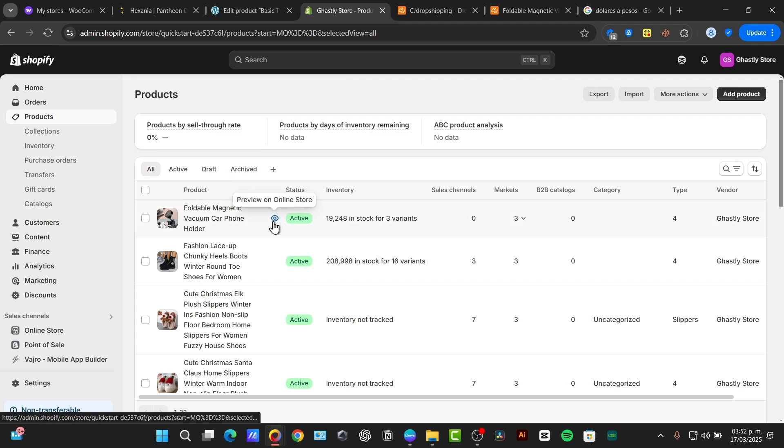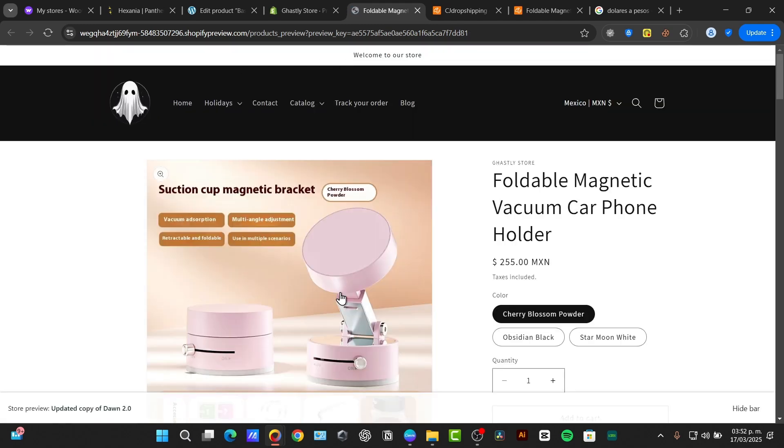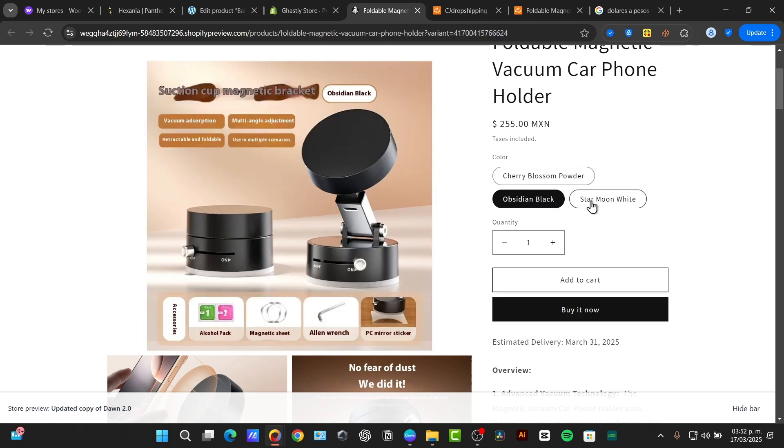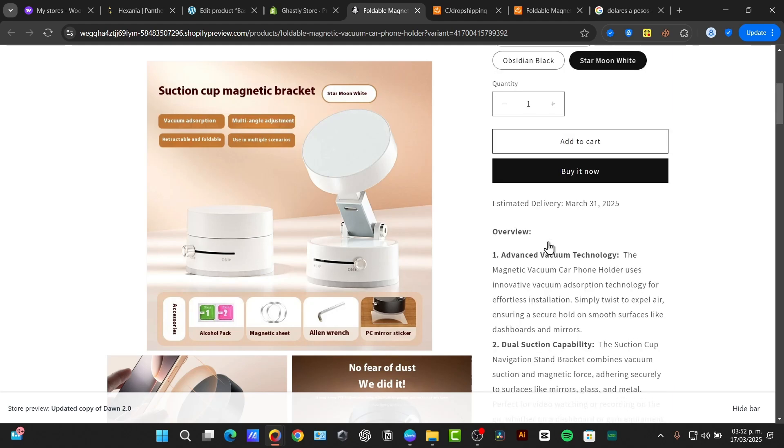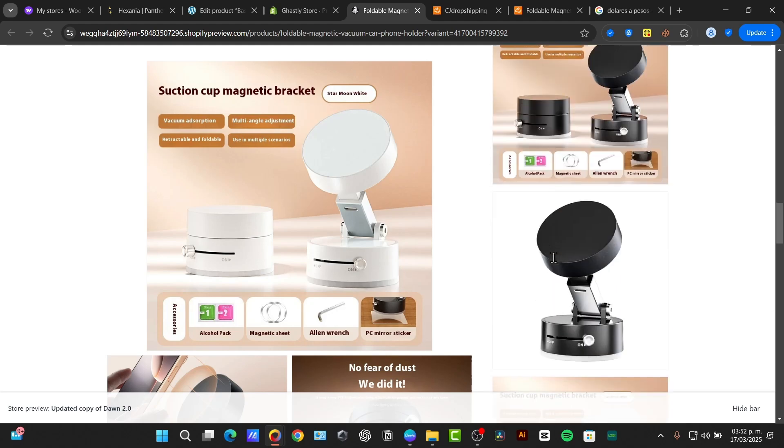So if I go for preview into my online store, it's going to be showing me the product inside my store. So as you can see, automatically it has now been added to the different color variants, the actual price, the quantity, and the description of the product.